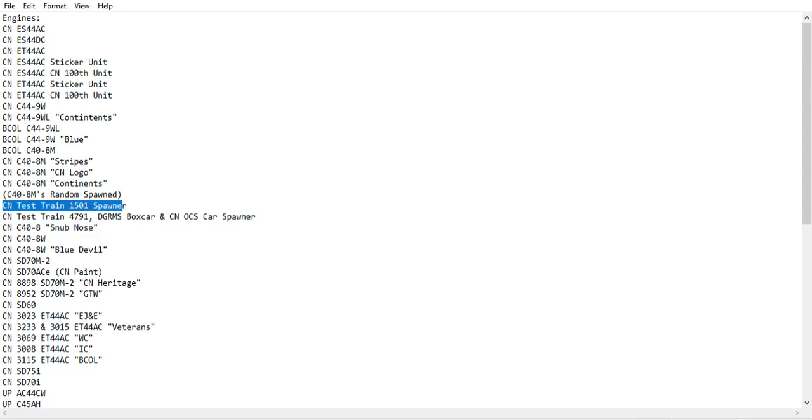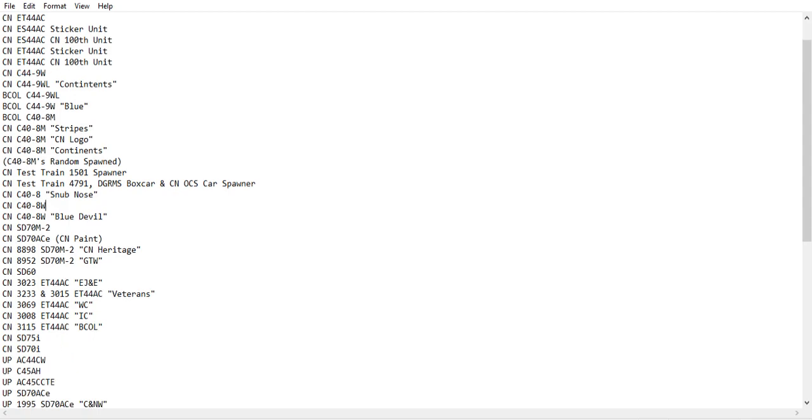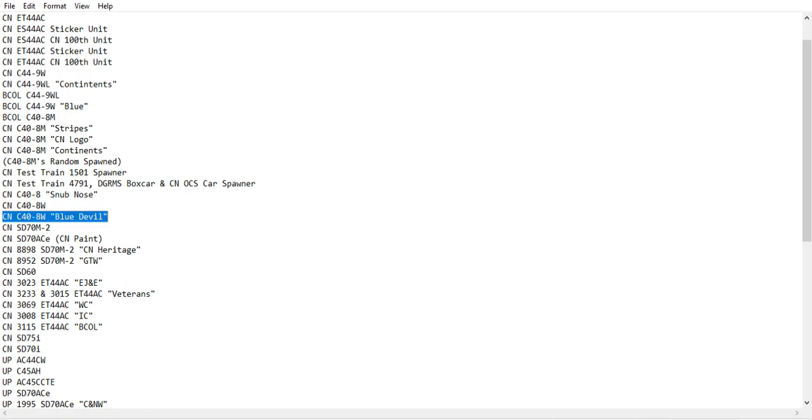Please make sure to do that. The CN C40-8 Snub Nose, the C40-8W, and the C40-8W Blue Devil, the SD70M-2, and the ACE, the CN paint.